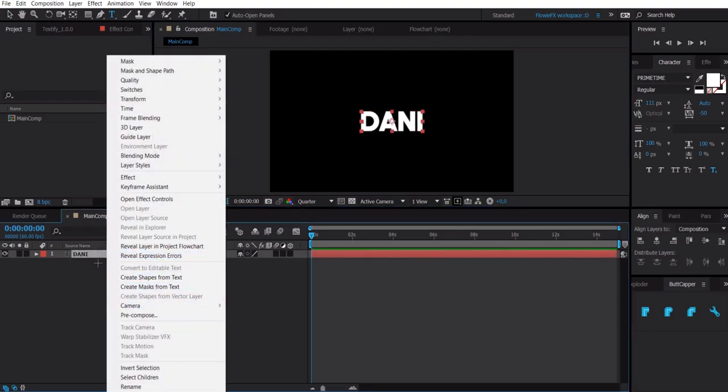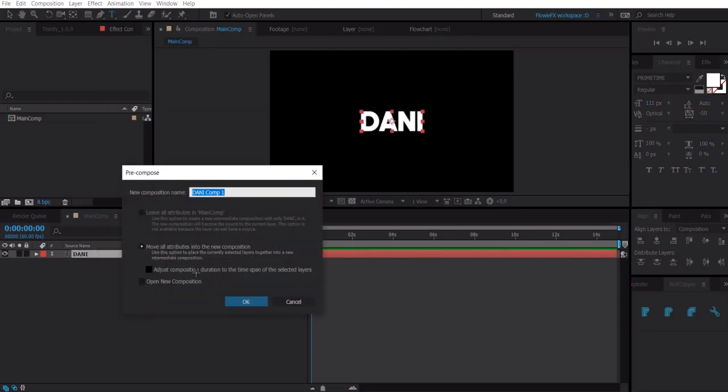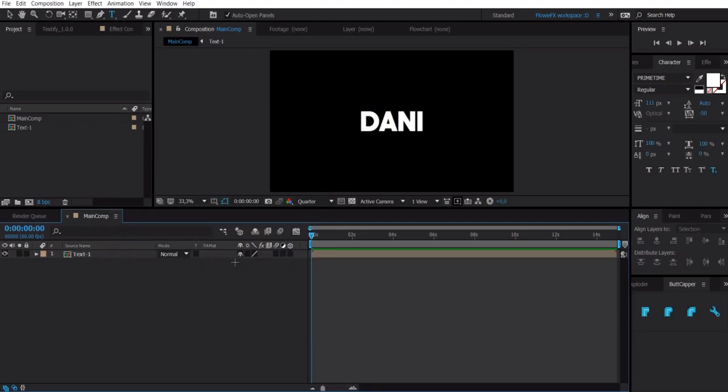Then you right click on the layer, click on pre-compose and then do text dash 1. Make sure you have this enabled. Now we are going to add some effects on the text.